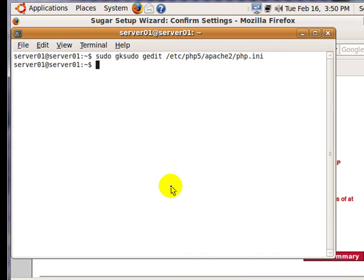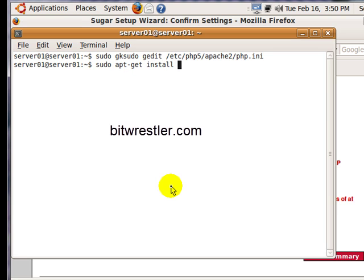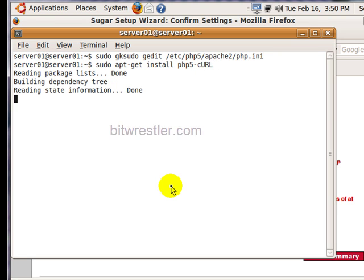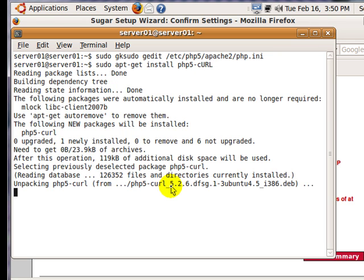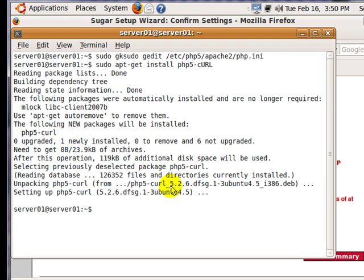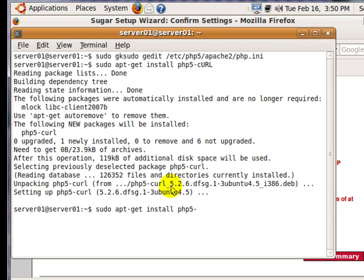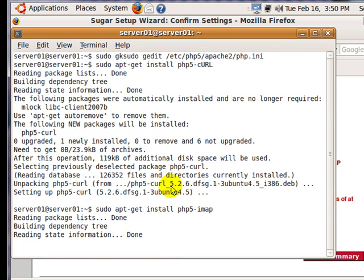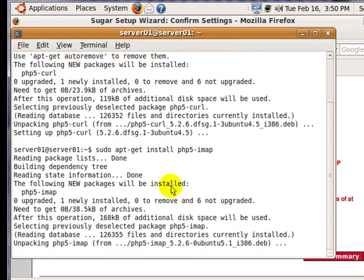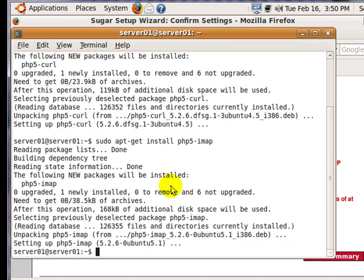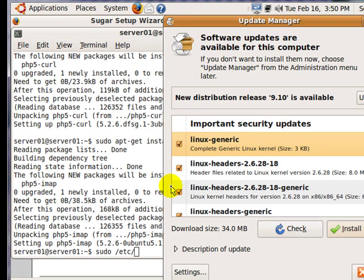Go back to your terminal and type in the following command. Wait for the installation to finish. After that, type in this command and once again wait for it to finish installing. After that, type in this command to restart Apache 2.